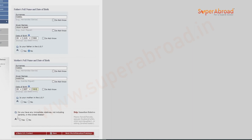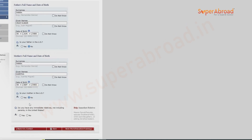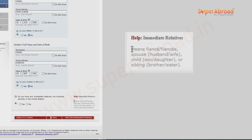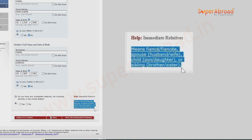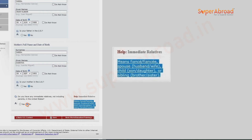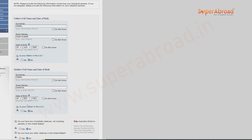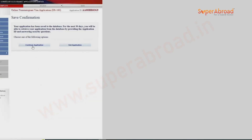Is your mother in the US? No in this case. Do you have any immediate relatives — not including parents — in the United States? This includes husband, wife, children, siblings. If yes, mention them; otherwise select no. Do you have any other relatives? No. Save the application and continue.